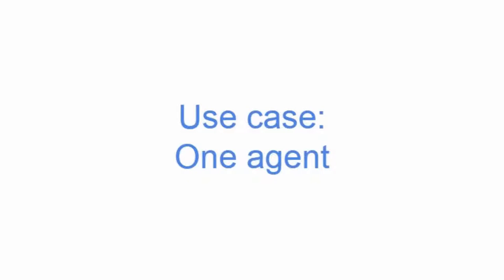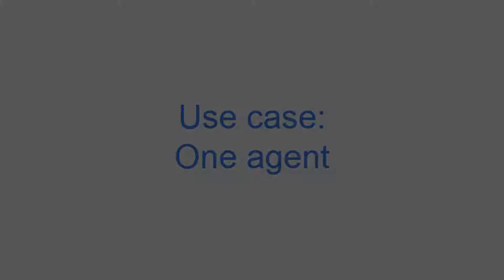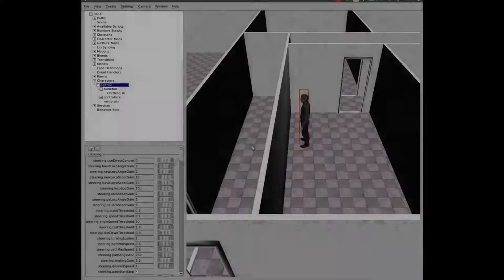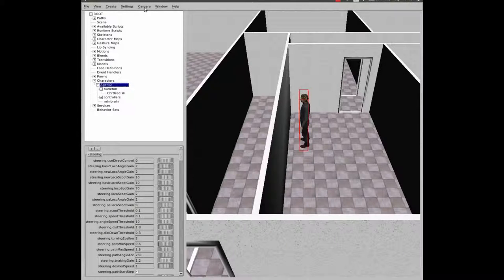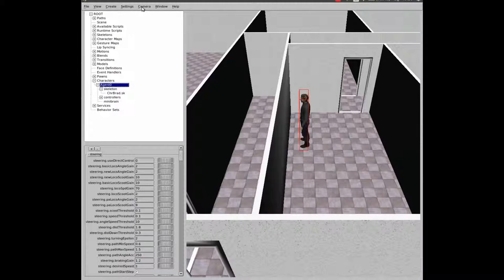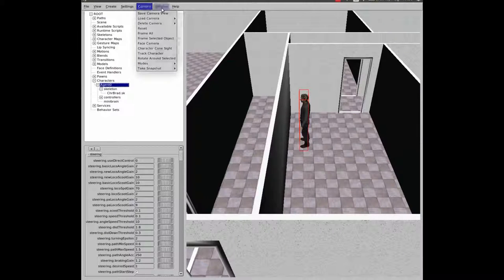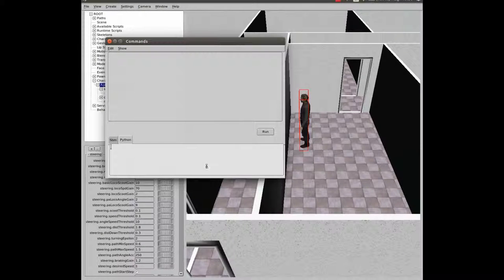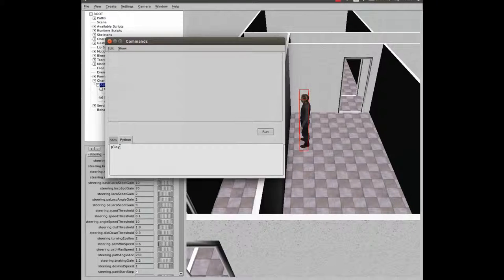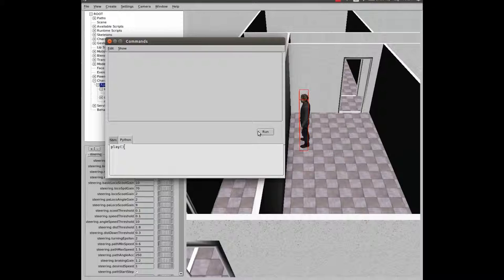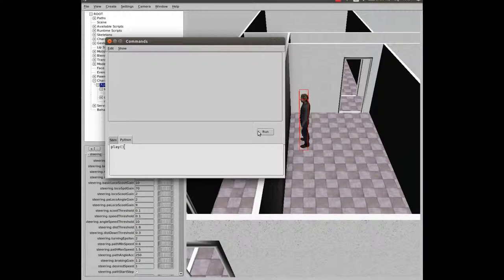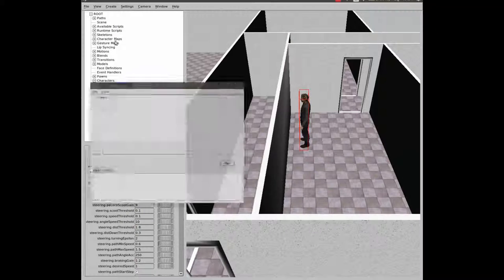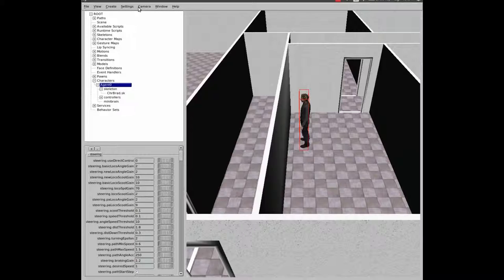We will introduce the use cases we have developed. First of all, we developed a simulator with only one character. This character exits the building. This allowed us to develop a simulator without bothering with multiple paths and characters.